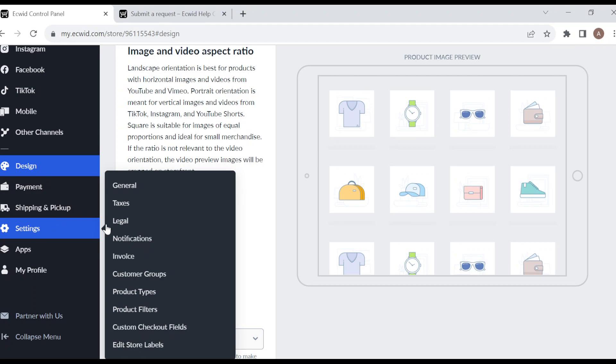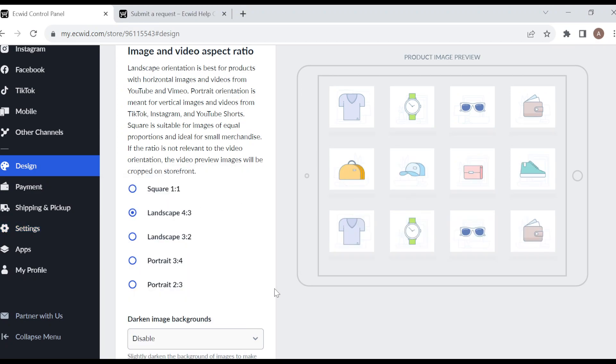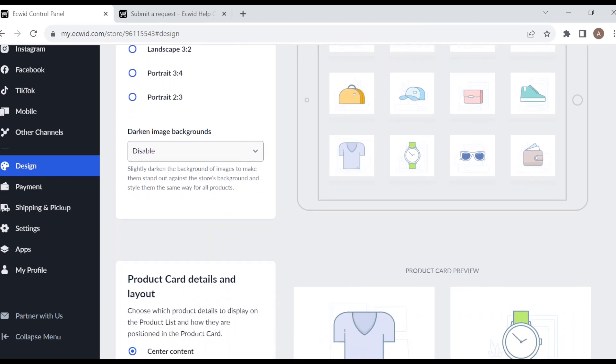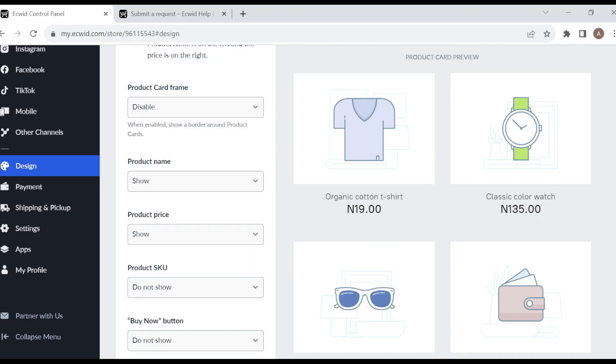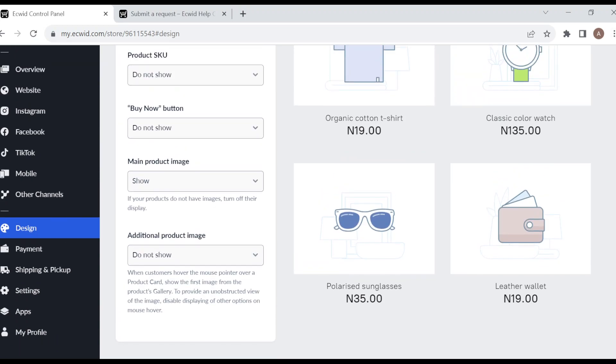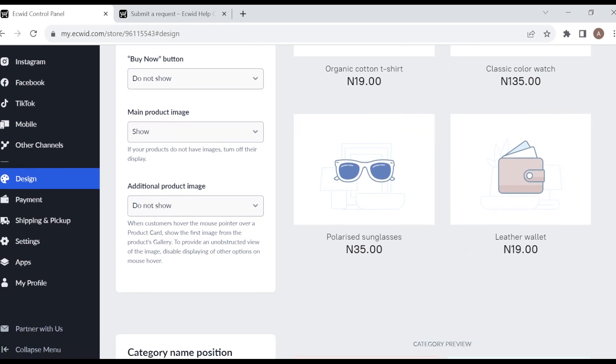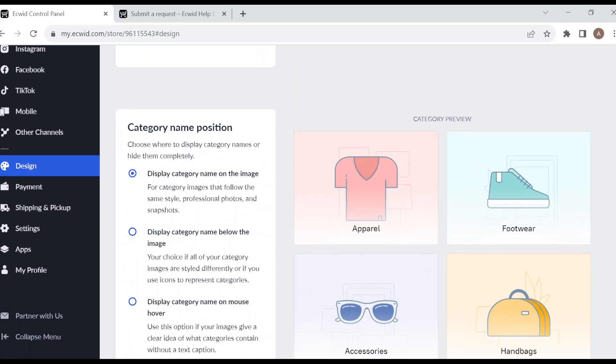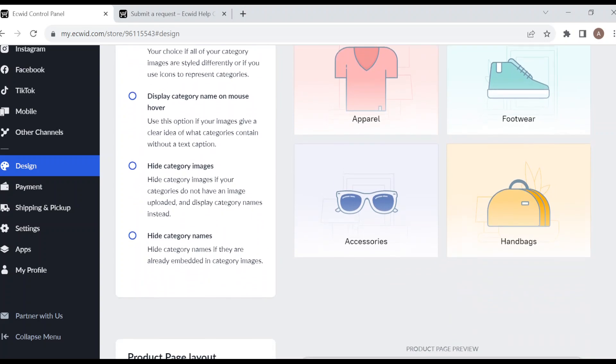You want it to be square, landscape, or portrait, whatever. Just edit this. You can choose to disable that image, you can choose to add the product card details. Just change this, move through it, check through everything, and change it to fit your desired choice.